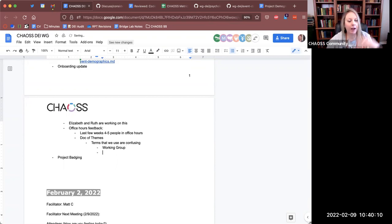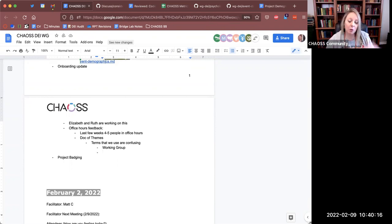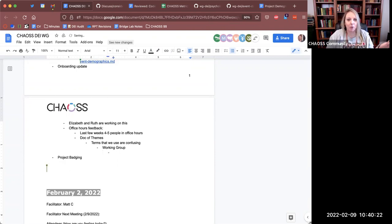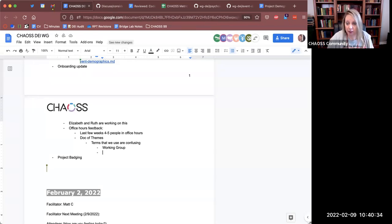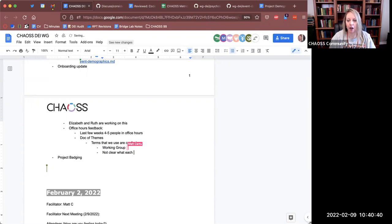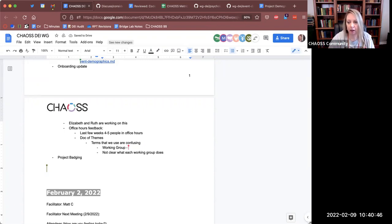It was also not clear to people what each working group does. We don't really have a doc that just says here are our working groups with one sentence each. We have the participate page, which has a little bit about them, but it's not super clear and it's kind of hidden at the bottom of that page.